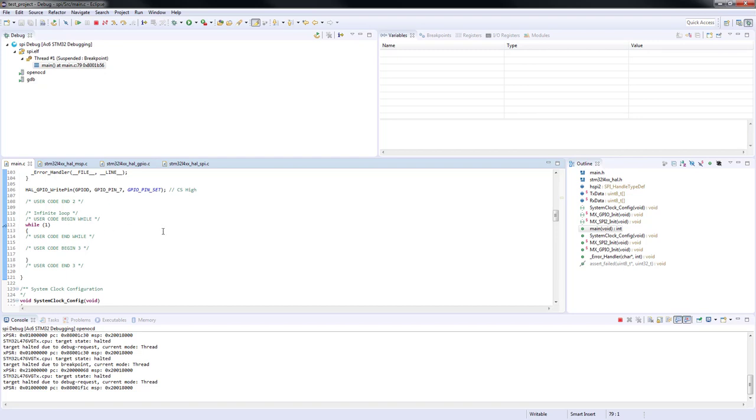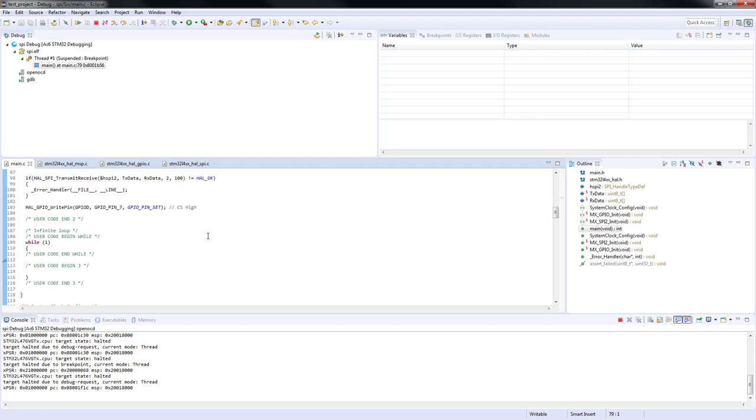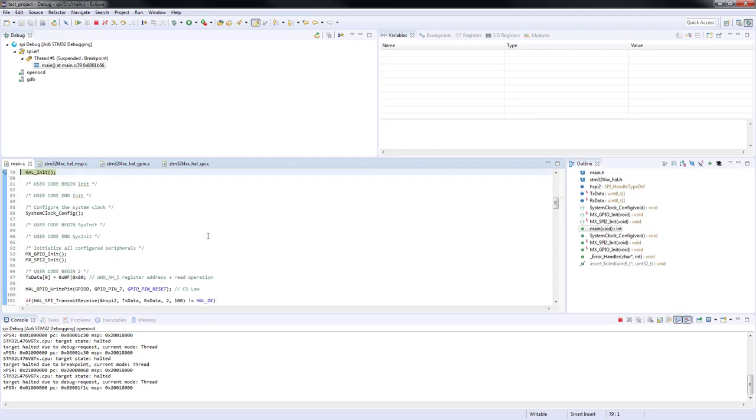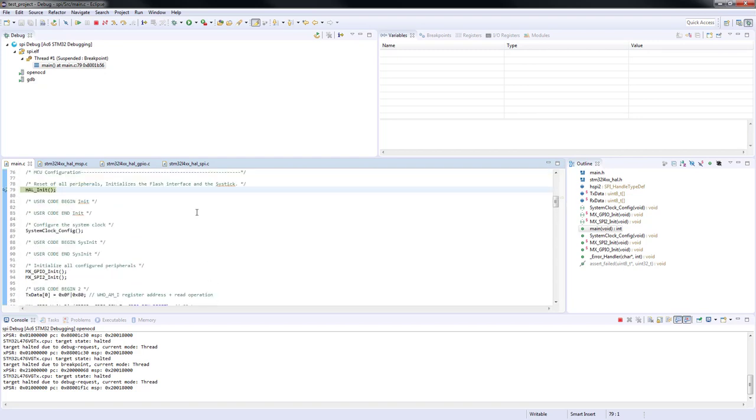If you haven't done that yet, you can set optimization to none in project settings for easier debugging.